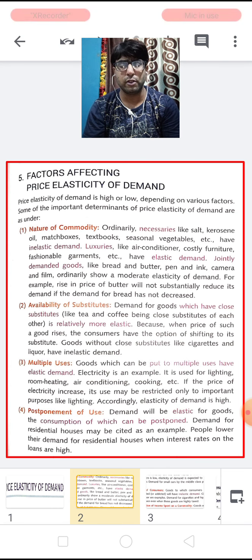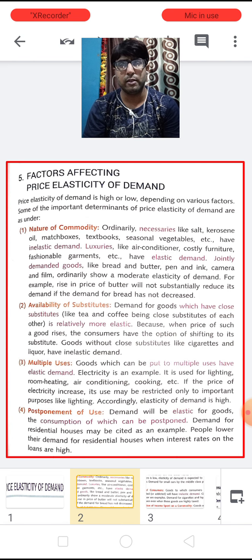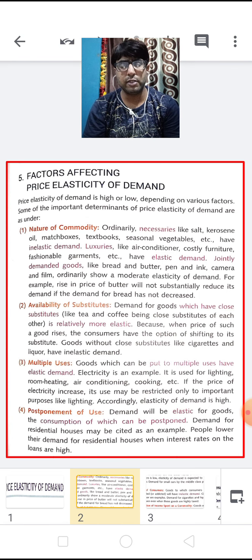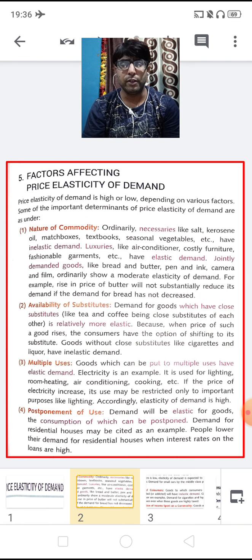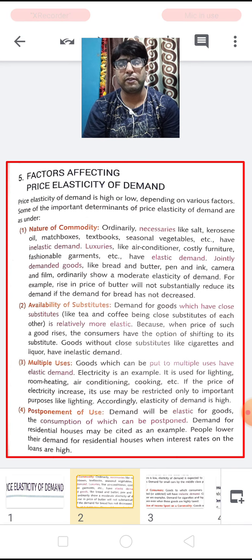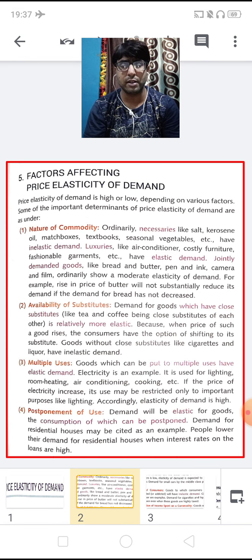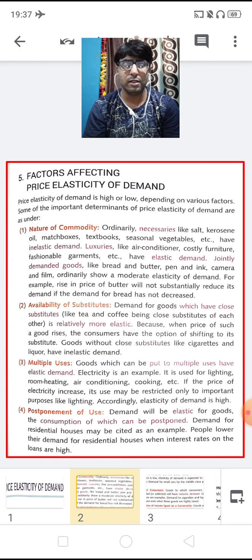Now the first factor is the nature of the commodity. Necessary goods like kerosene oil, food, vegetables, medicines, etc. have inelastic demand in nature. Inelastic demand means when there is no change in the quantity demanded with a change in price. No matter if their prices increase to any extent, their demand does not decrease. So that is why it has inelastic demand in nature.